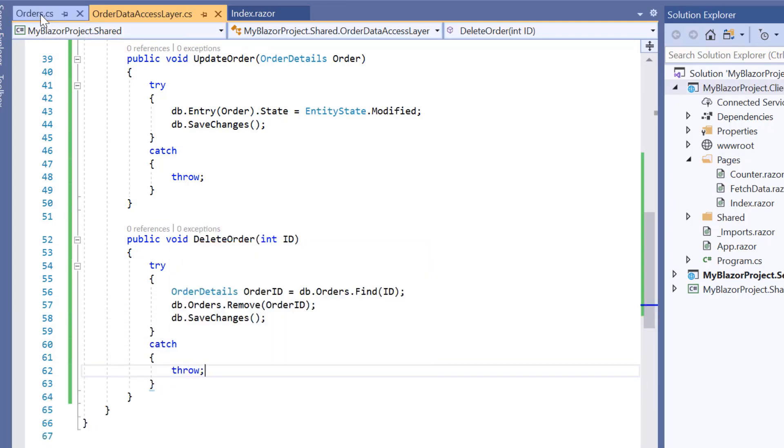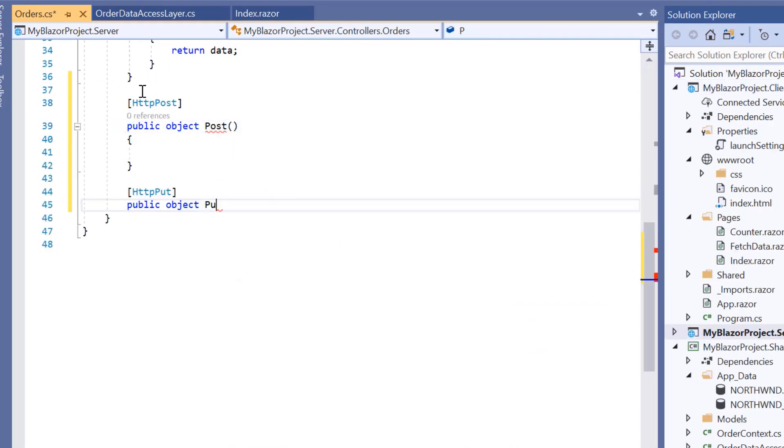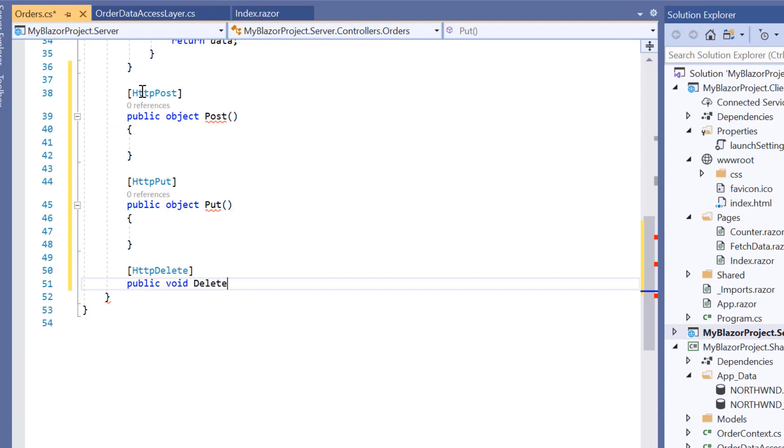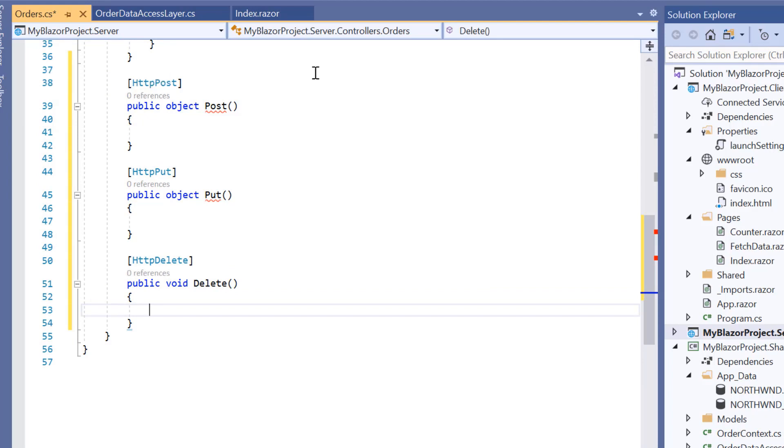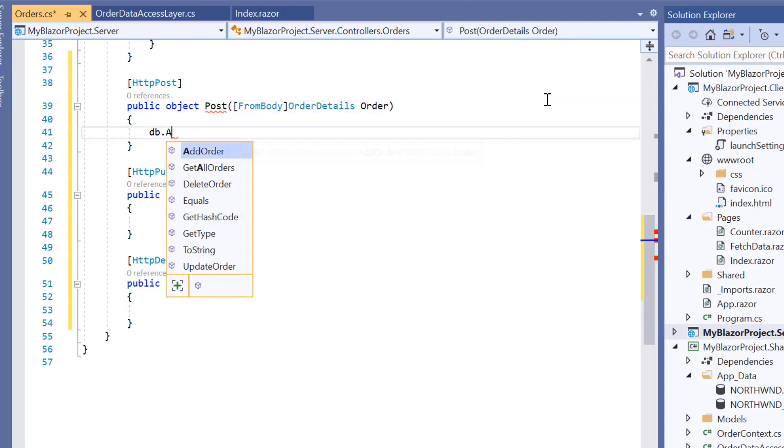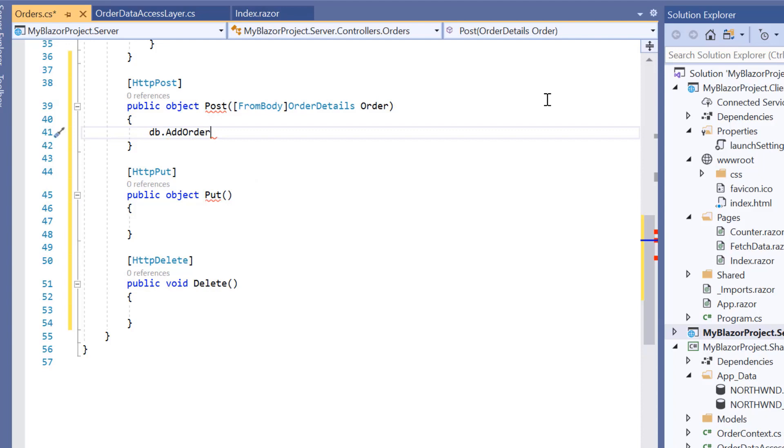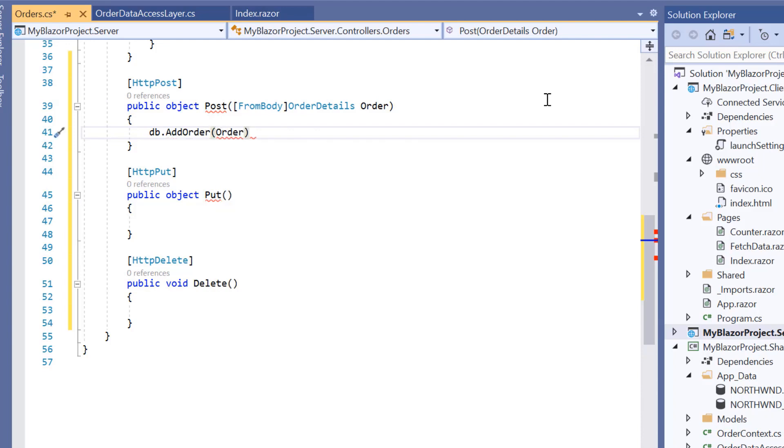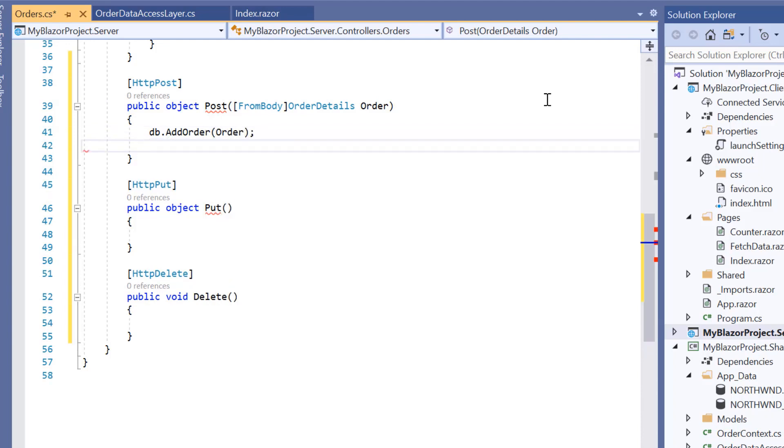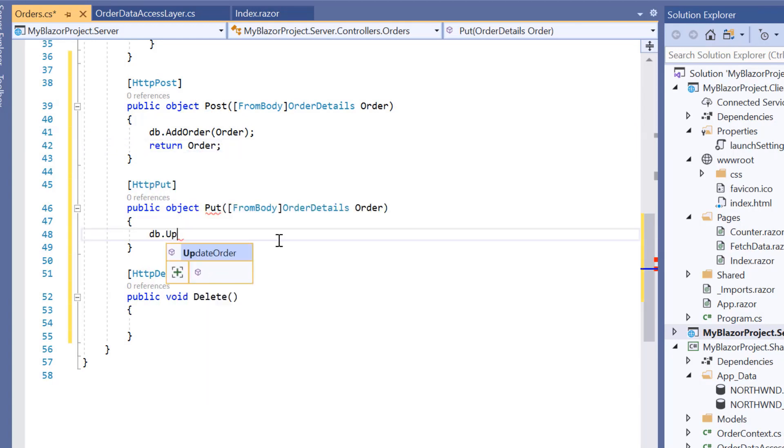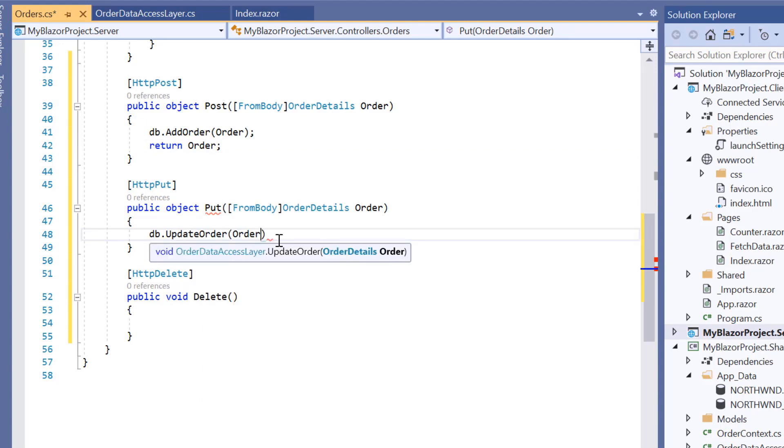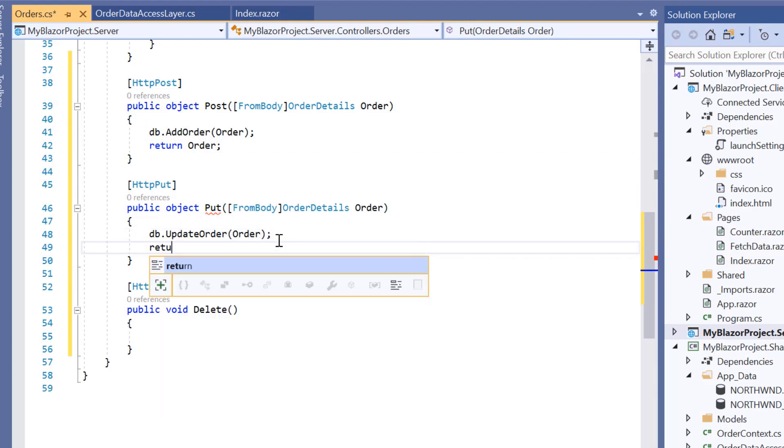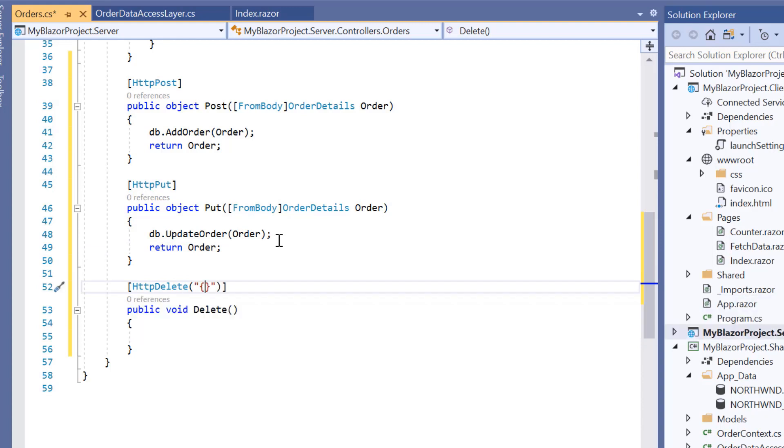After handling the CRUD in the data access layer class, I need to create post, put and delete methods in the web API controller to perform CRUD operations and return the resultant data. In the post method, I call the addOrder method from the order data access layer class and pass the parameter order, which is the order model data bound using from body attribute. Similarly, I call the updateOrder and deleteOrder methods from the order data access layer class inside the put and delete methods respectively.